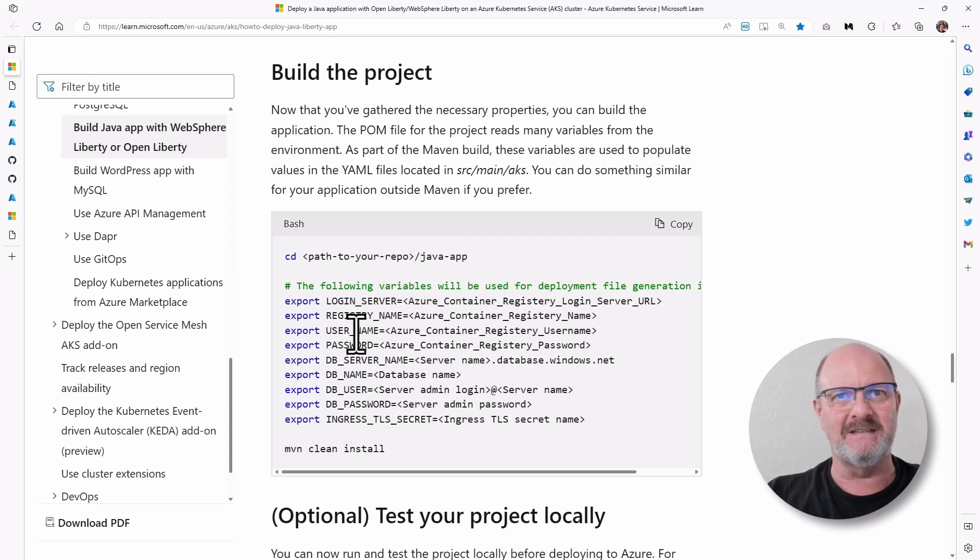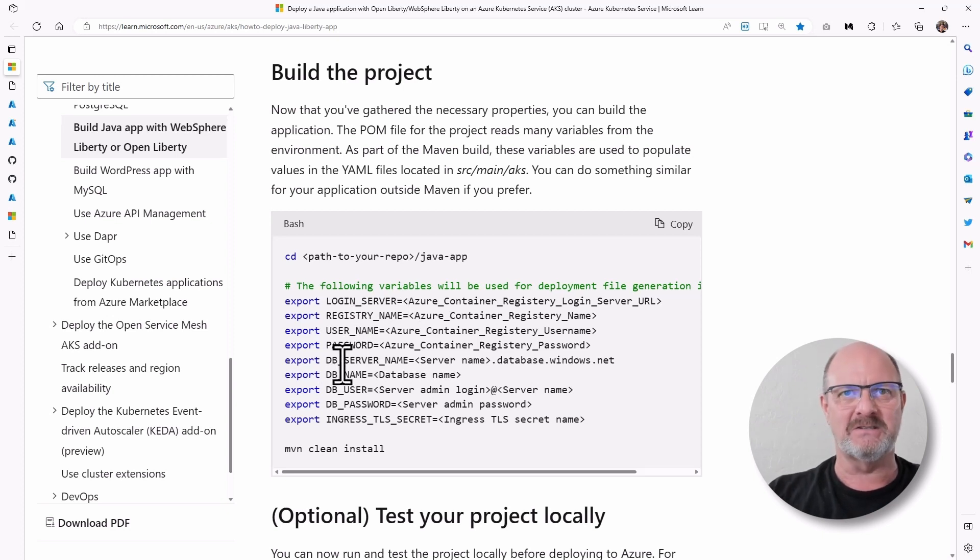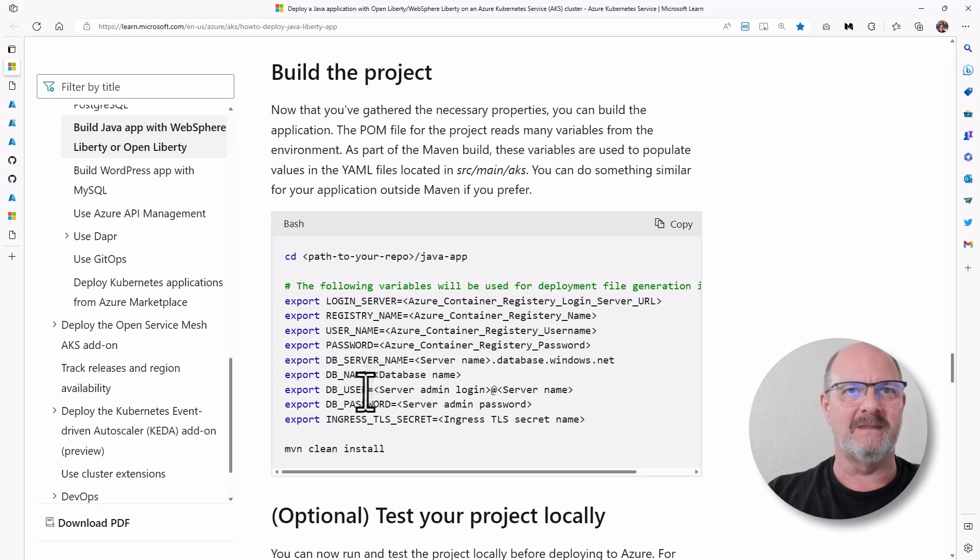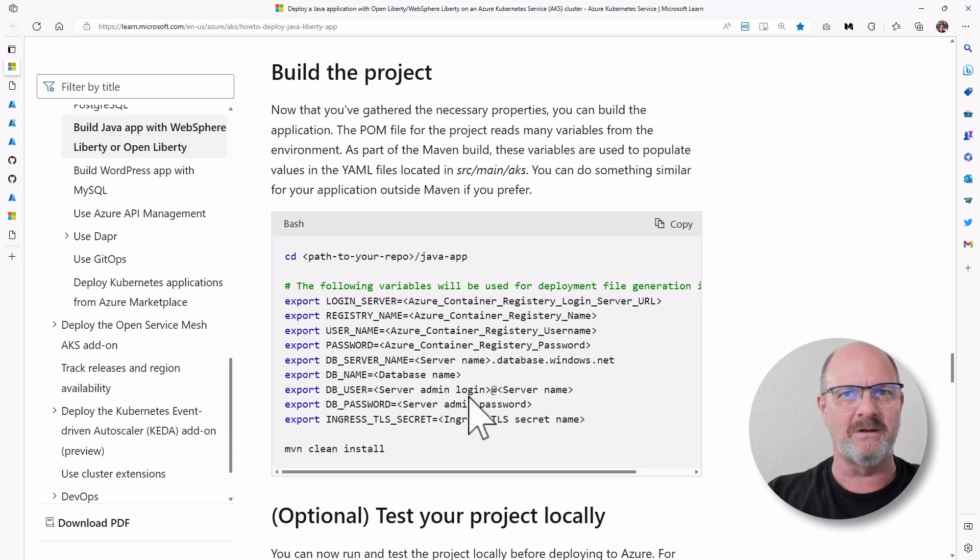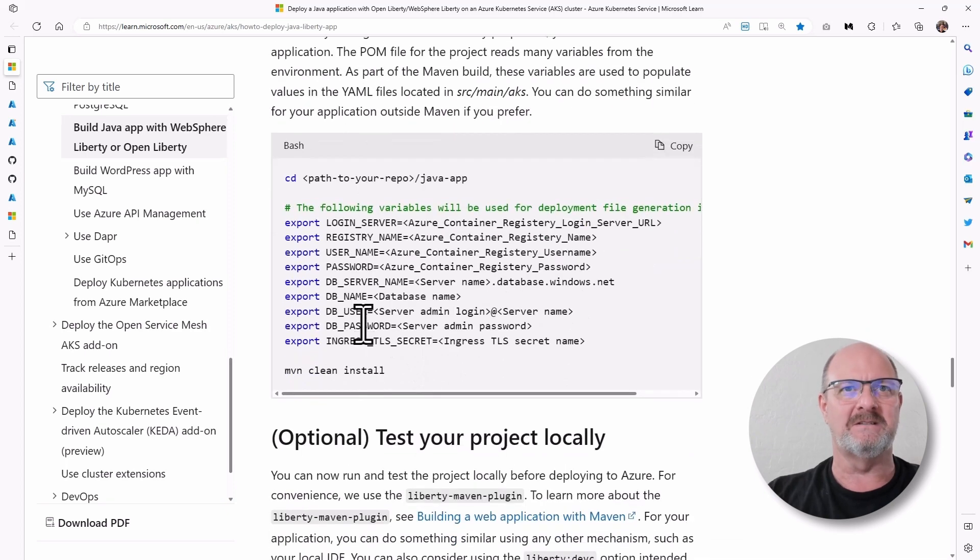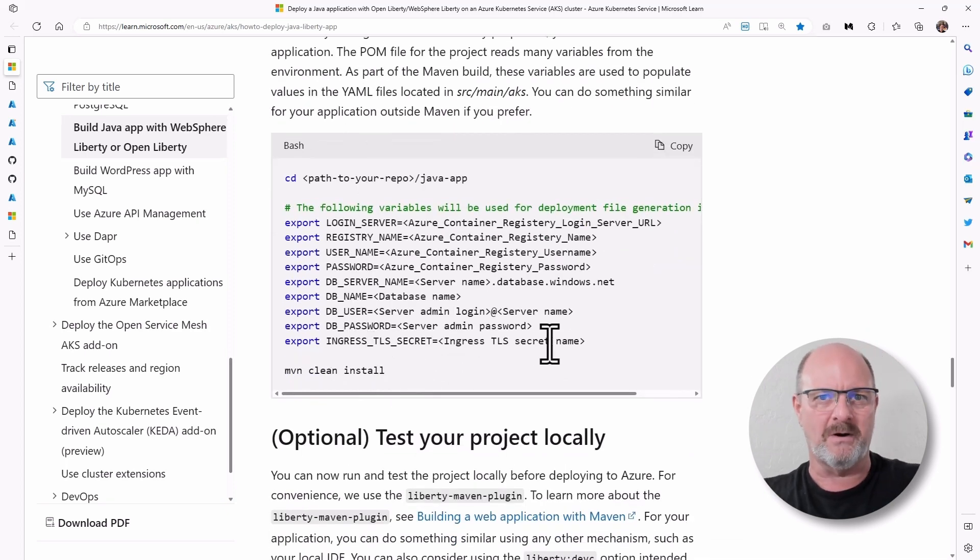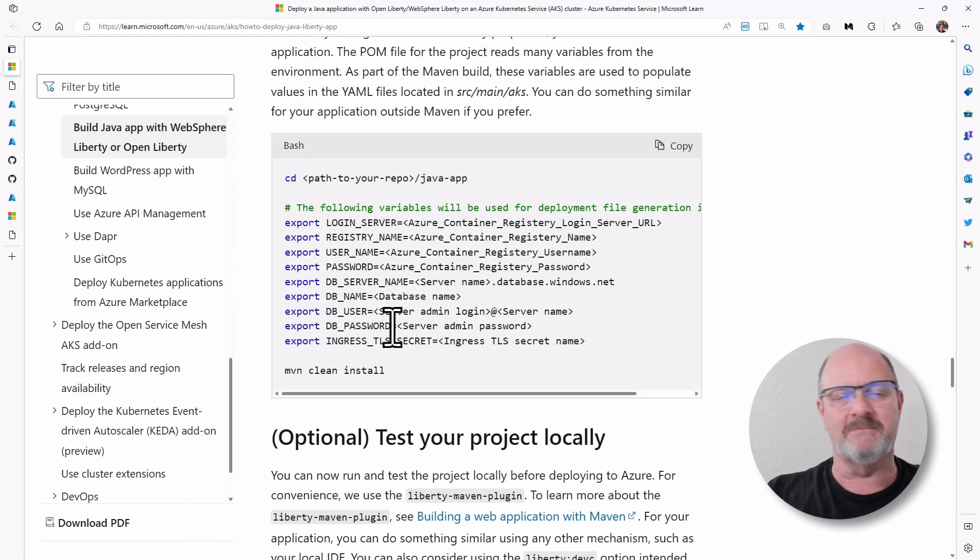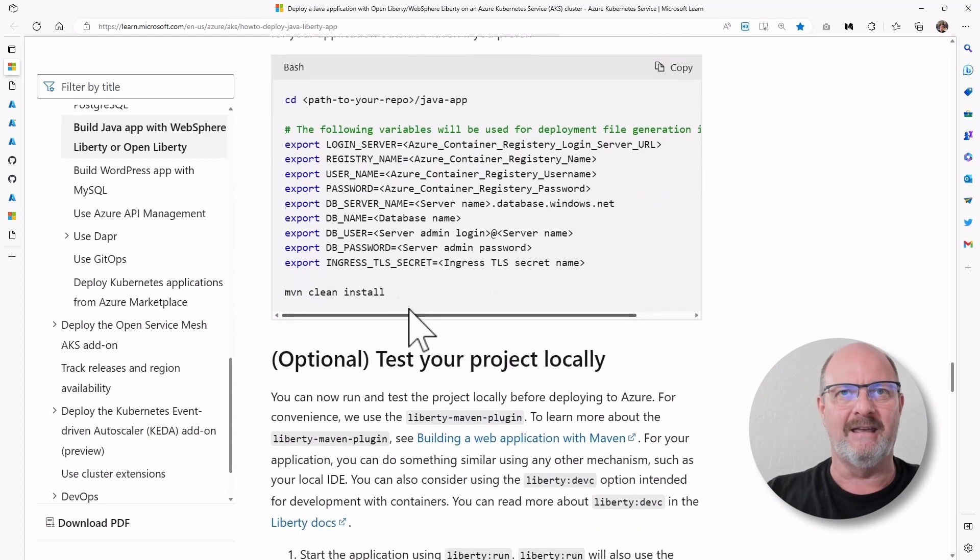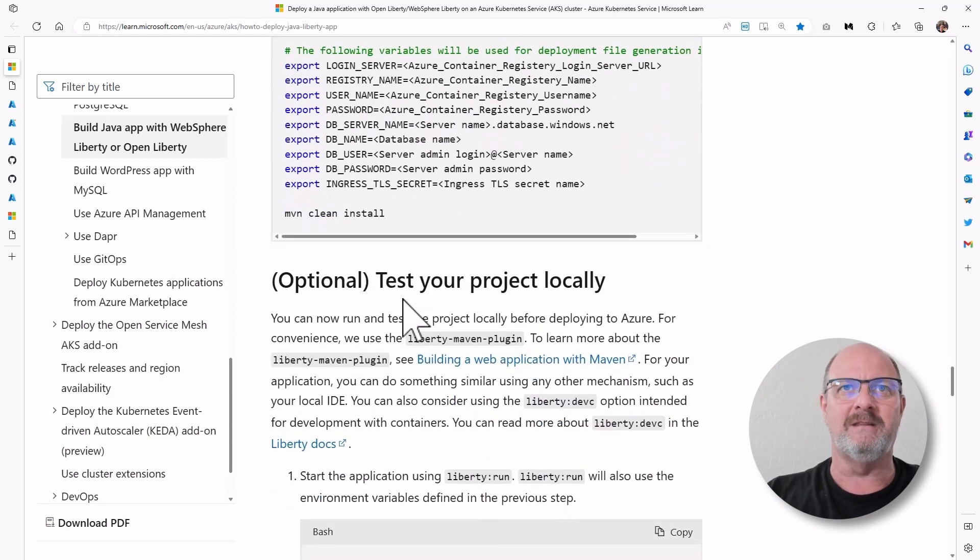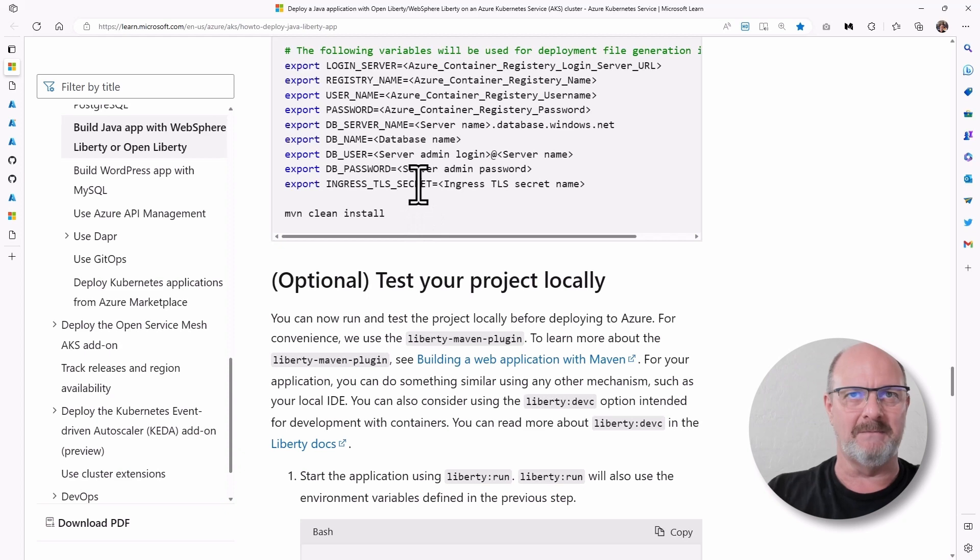You got your login server registry name, and that's for the container registry. And then the server name for your database, the username, the password that you've got for your database as well. And then that Ingress TLS secret that we got as part of grab that resource deployment information and grabbing the secret name that you need.